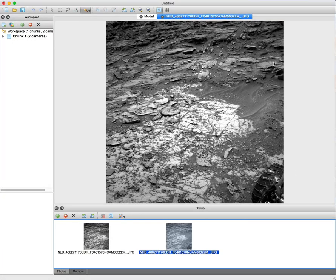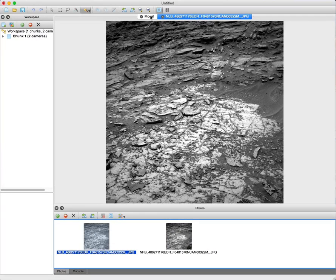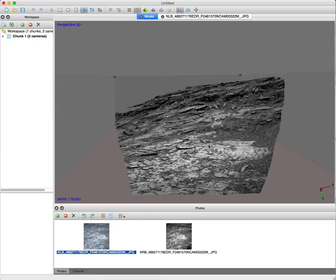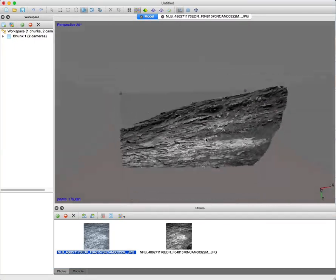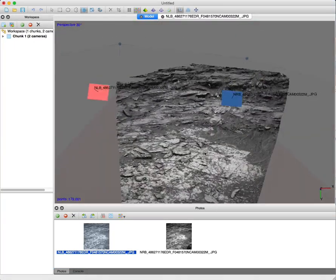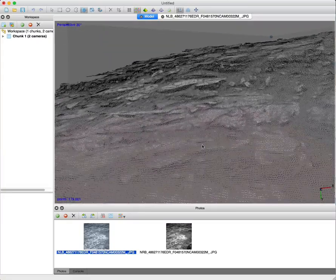And just with those two images, I was able to use some photogrammetry software called PhotoScan and generate a 3D model from that data. So here's the 3D model, which is pretty cool, which means you can go into this model.